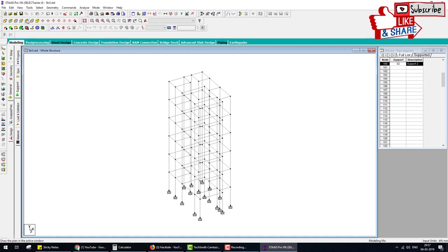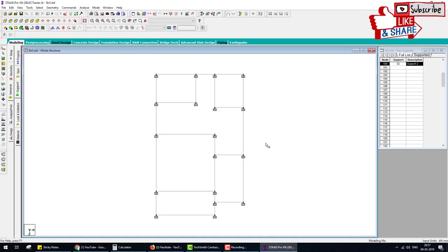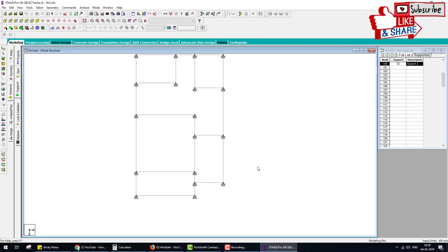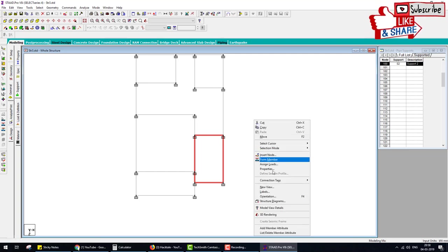Now go to the top view and select only the portion where you want the staircase. Go to top view, select the staircase area, right-click on the screen, and go to New View.